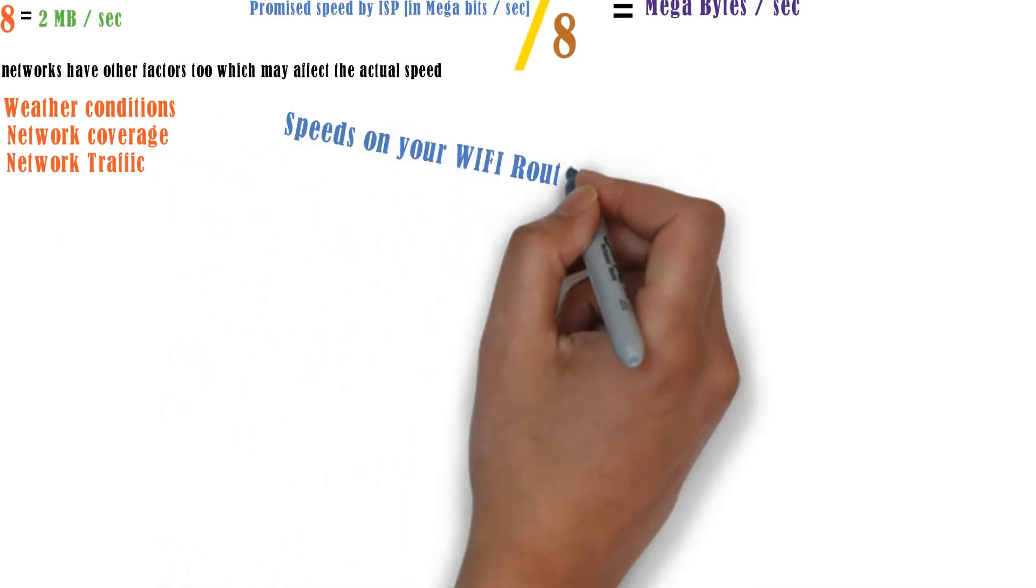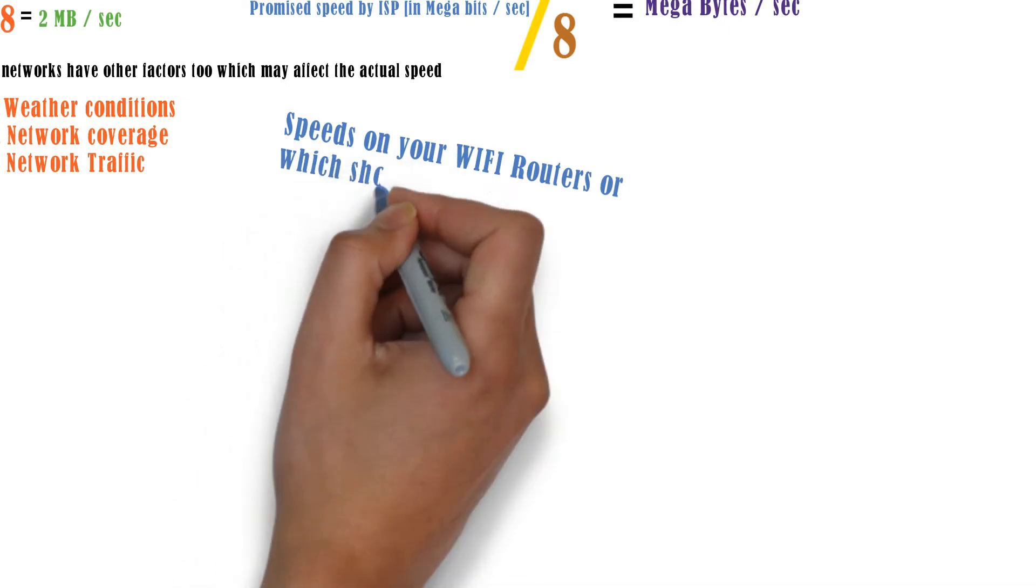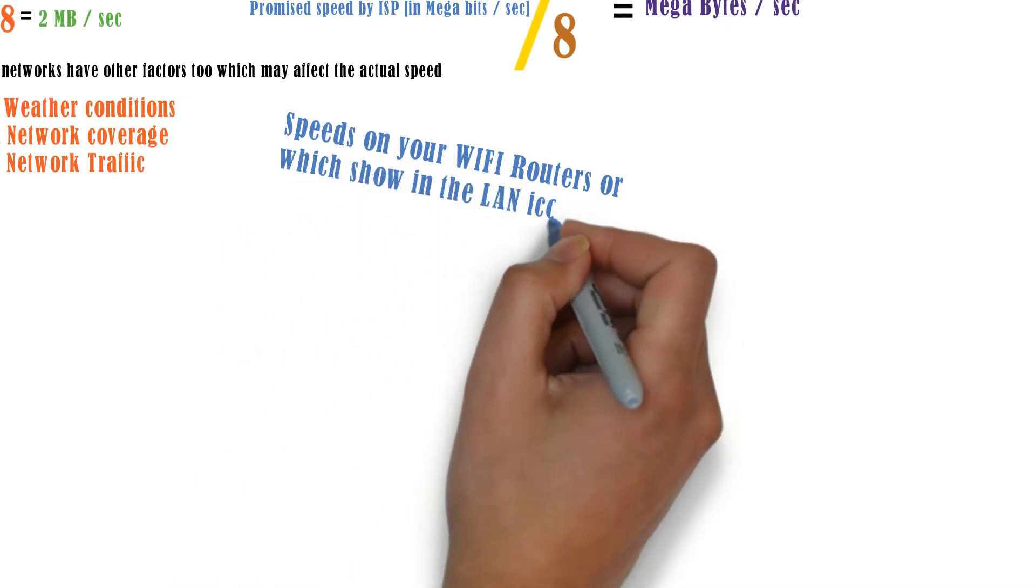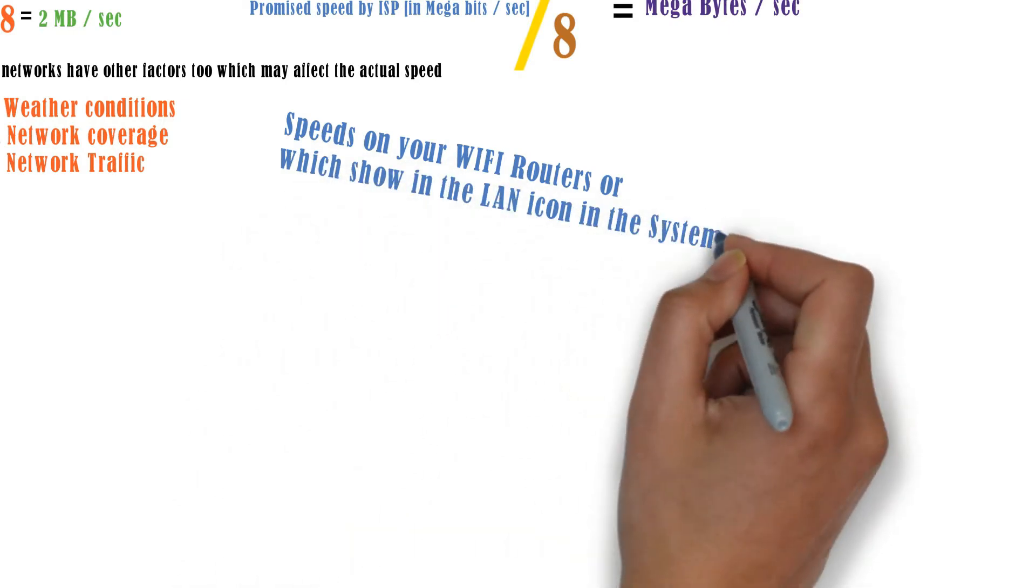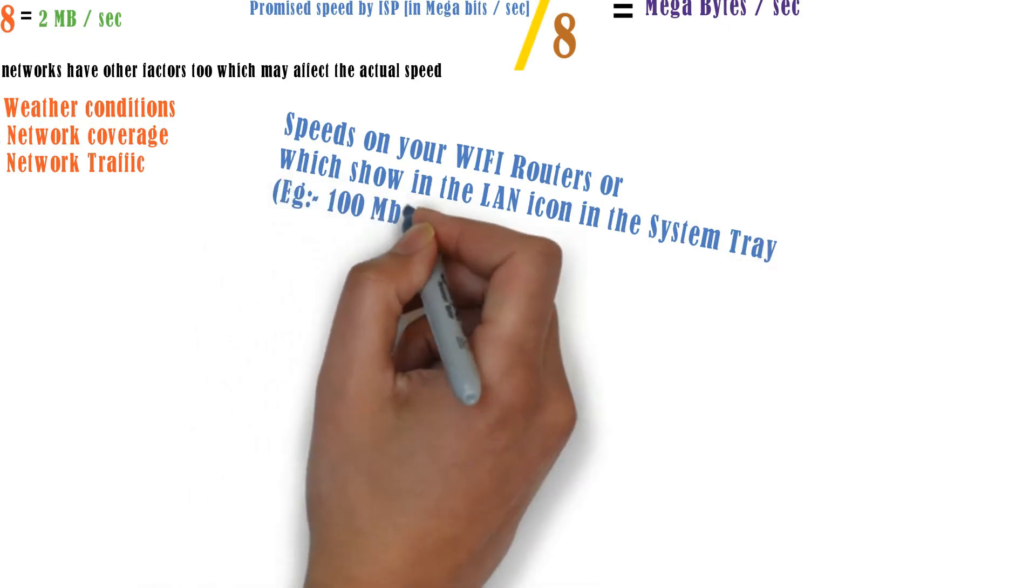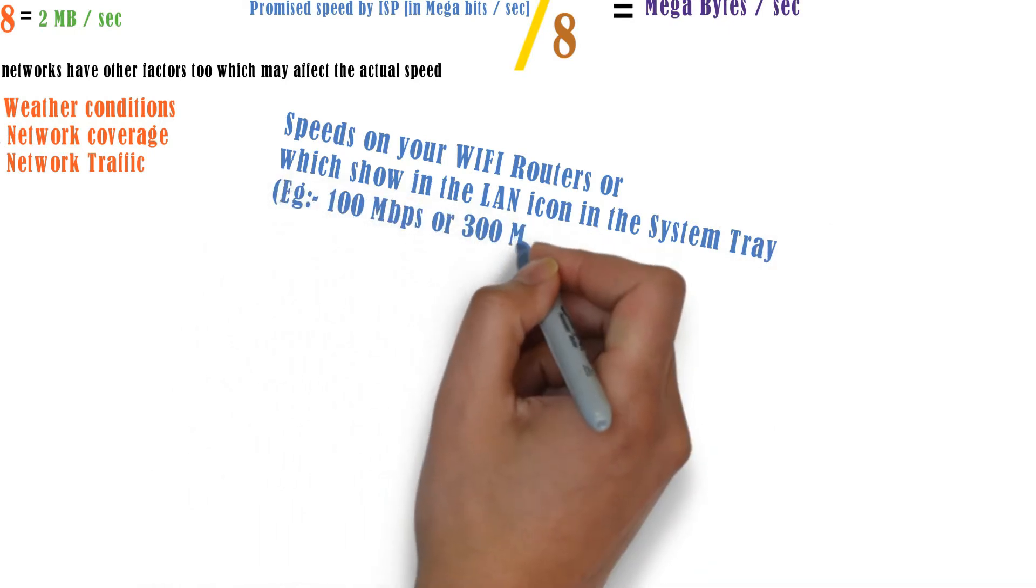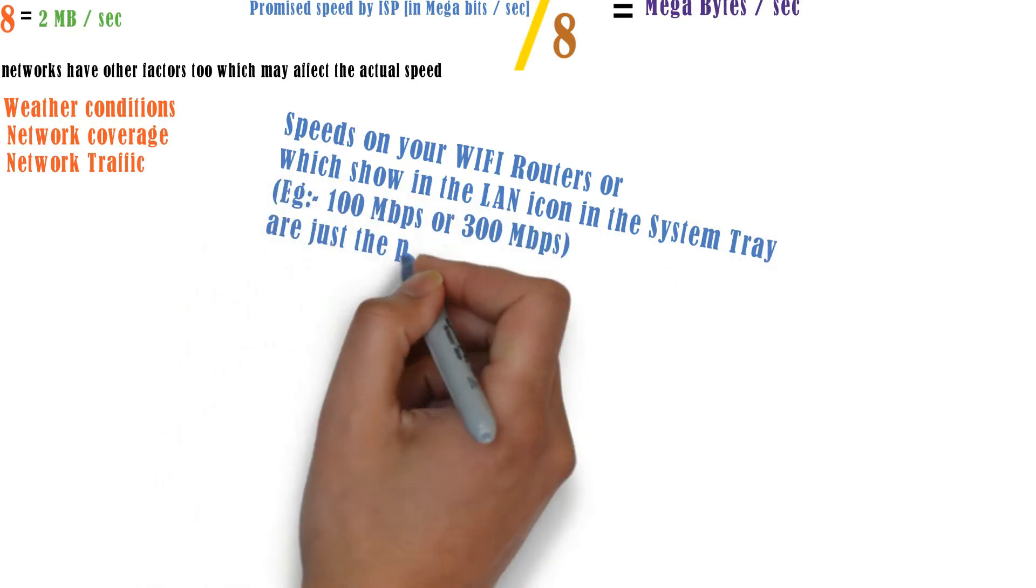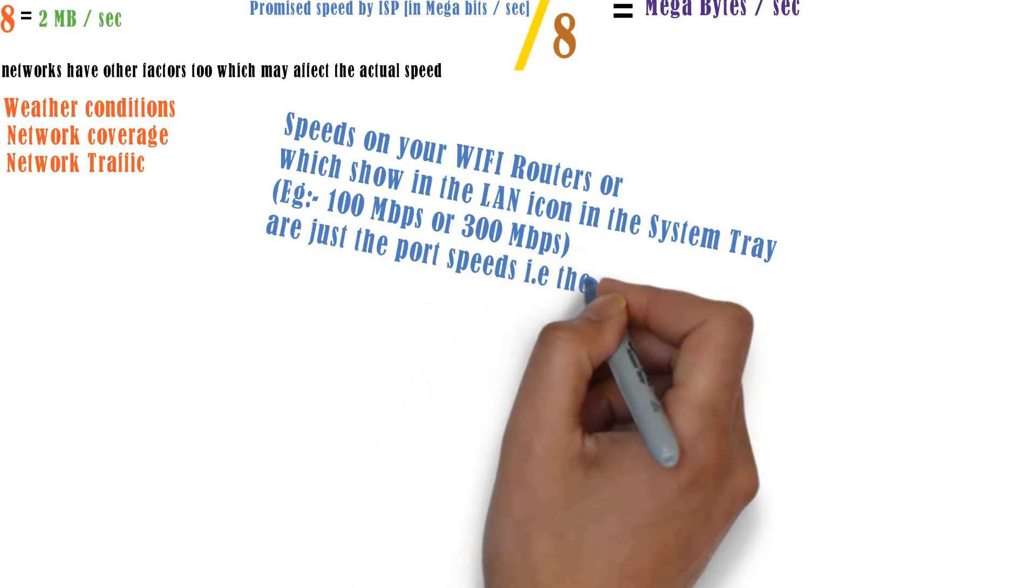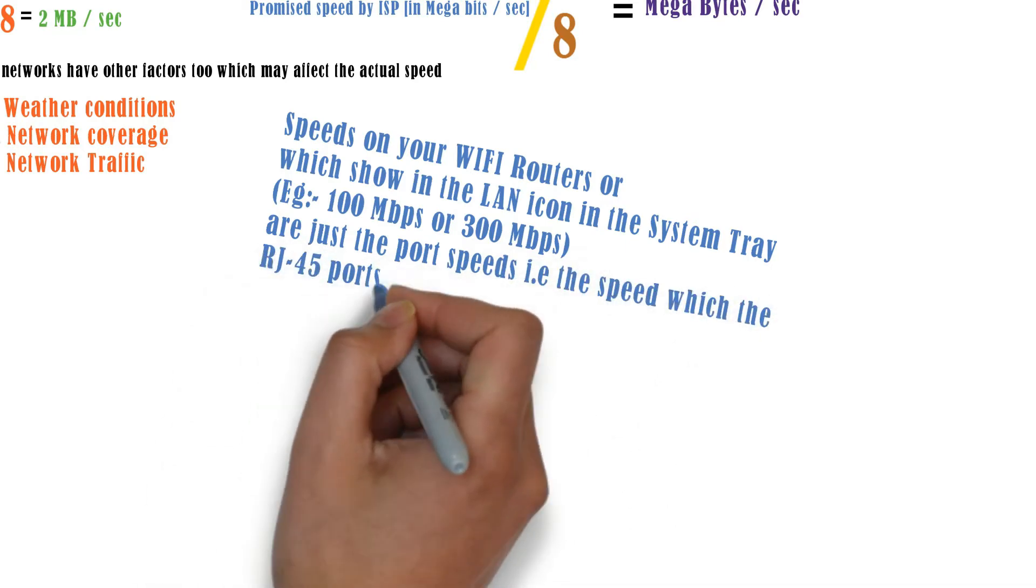One more point to notice guys, the speeds which are displayed on your Wi-Fi routers or the speeds which you can see in the network icon on the right hand bottom side of your system tray, for example like 100 mbps or 300 mbps, these are just the port speeds. This is the speed which the ports are capable of handling, and these are also mentioned in megabits per second.